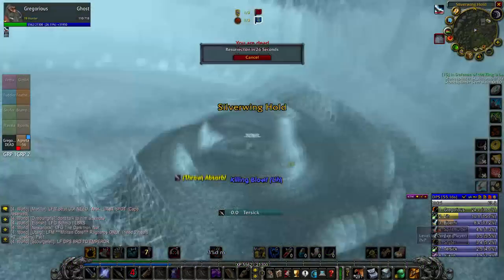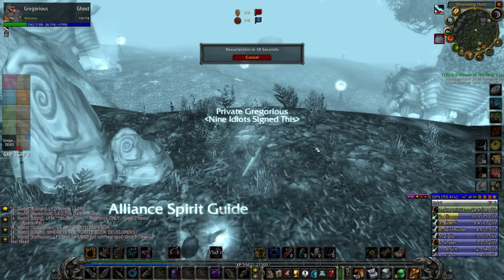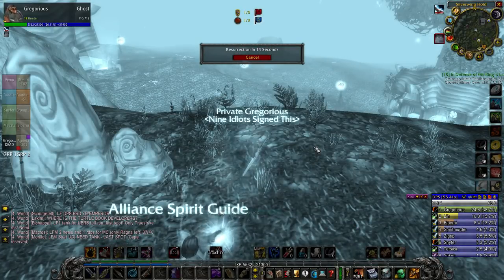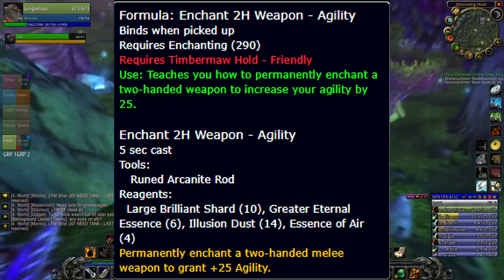For your melee weapon, you'll want a two-hand weapon of the monkey, or the twisted chander's staff enchanted with the 2H weapon agility.